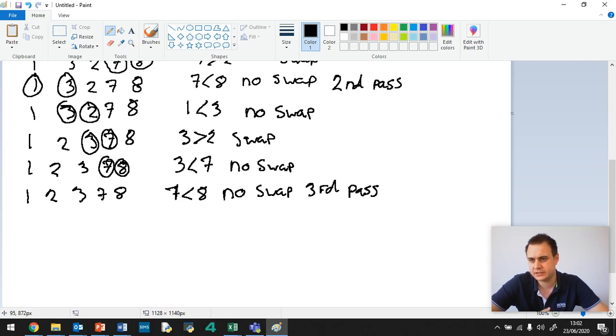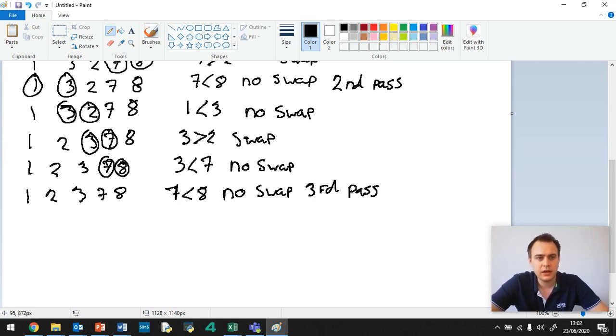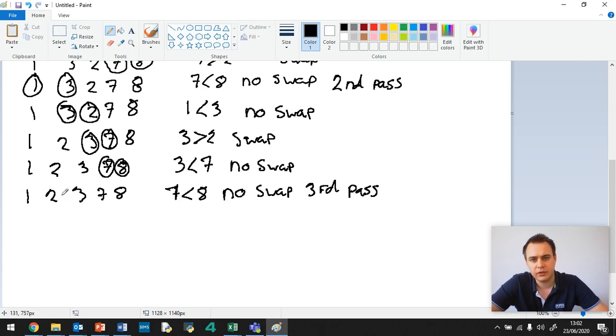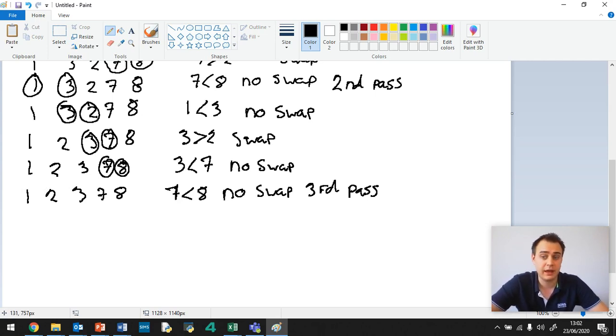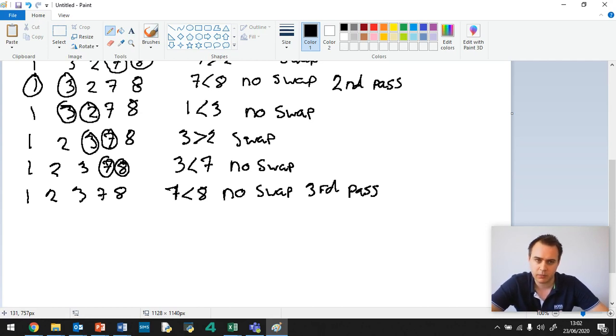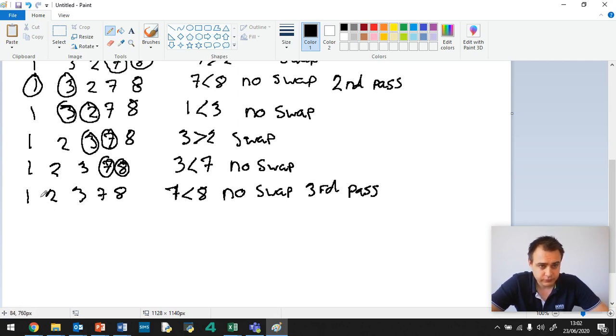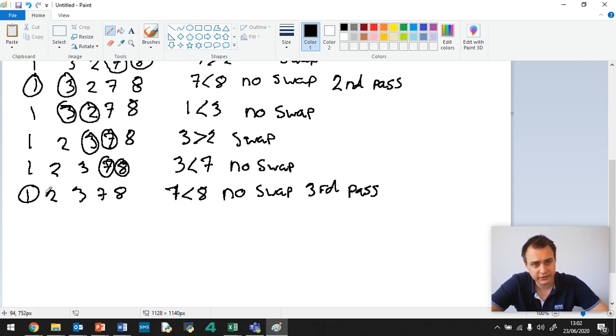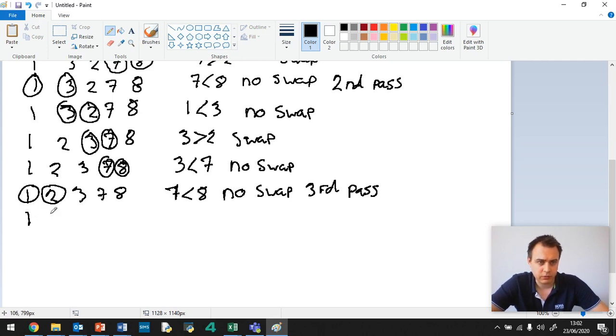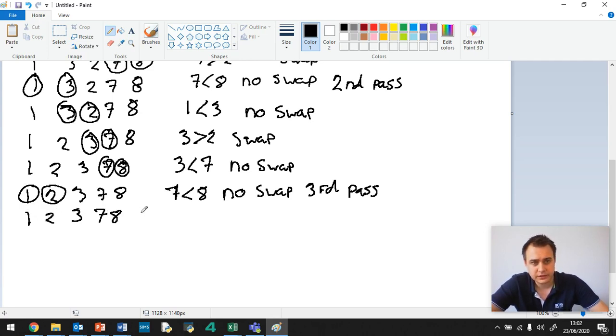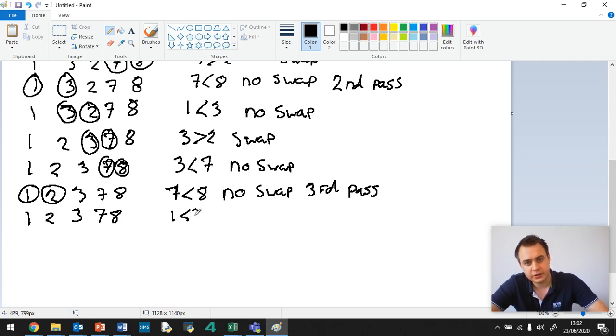But you could just write a sentence underneath saying that the algorithm will continue checking for the fourth time in the fourth pass. There will be no swap, so therefore the algorithm will stop and the array is sorted. But I'll do the steps. So let's do our fourth pass then. So 1 is less than 2. So no swap. So 1, 2, 3, 7, 8. 1 is less than 2. No swap.